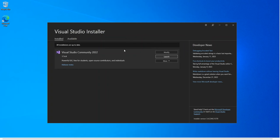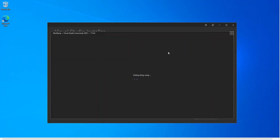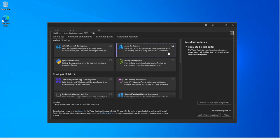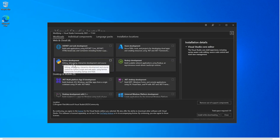We come back to the installer and click on Modify. Here you can install whatever workloads you need for your Visual Studio. For this video we're looking at Python development — this is for editing, debugging, interactive development, and source control for Python.